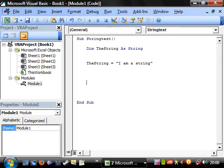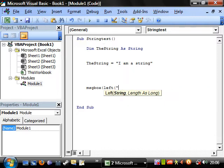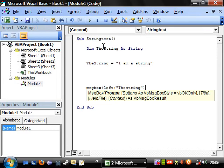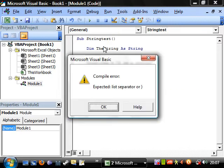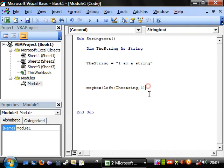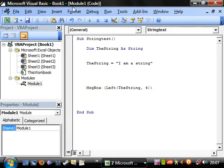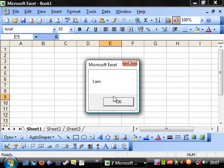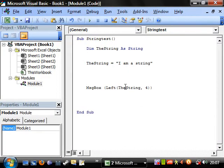Right, so the first thing I'm going to show you is in a message box, it's using left. Now this takes the value of the string and then you put in a number, so let's put in four. Let's run this now, and it takes the first four characters of the string from the left and displays them.